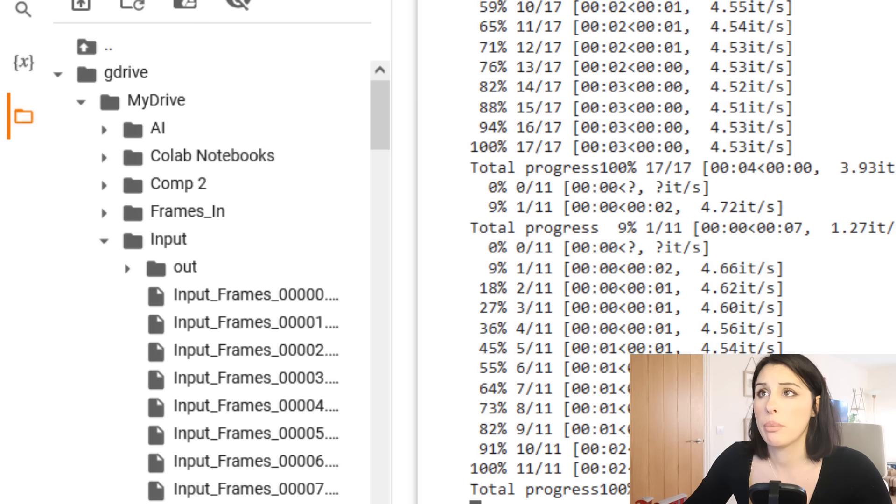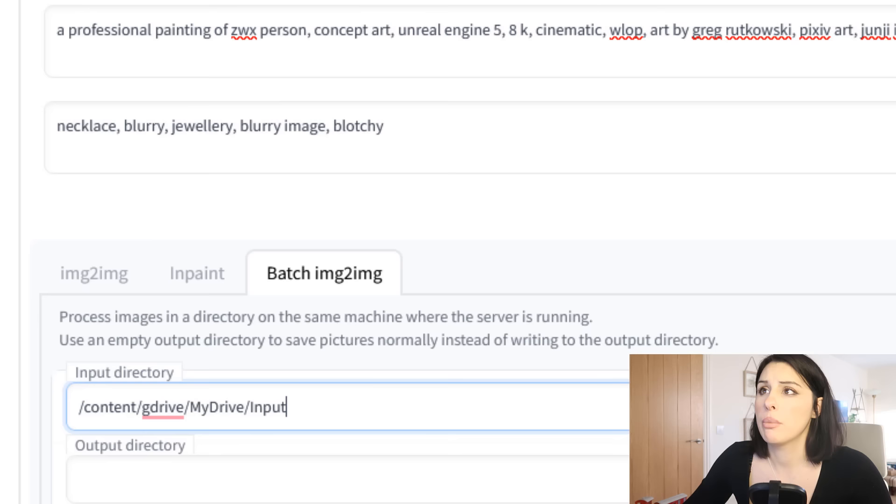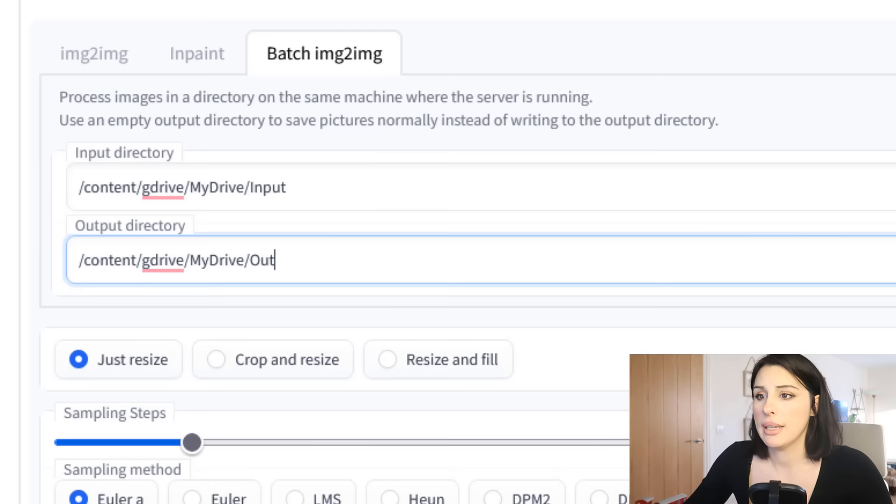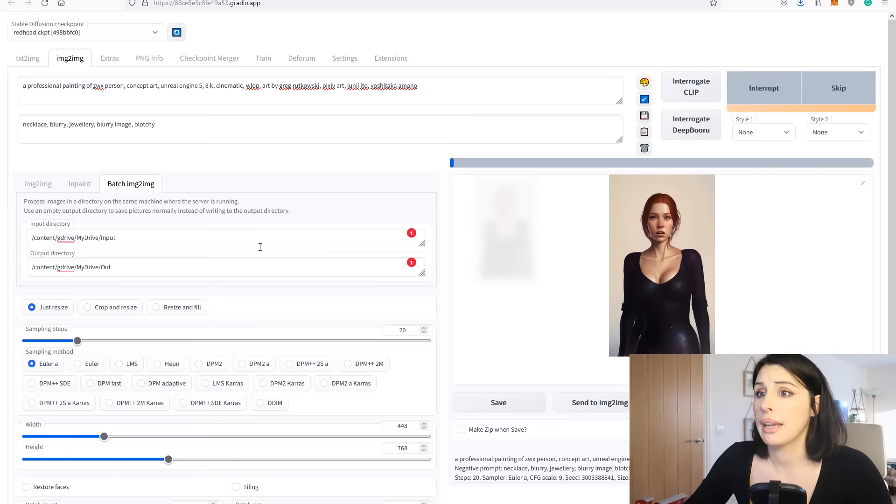Now if you want to create an output folder, go back to my Google Drive and let's say I'm just going to put it in out and then click on the three dots, copy path, and then go back to your stable diffusion and paste that into your output folder. Super easy. And your settings are all carried across from your previous image to image and all you need to do now is press generate. It will now save those frames into your Google Drive.